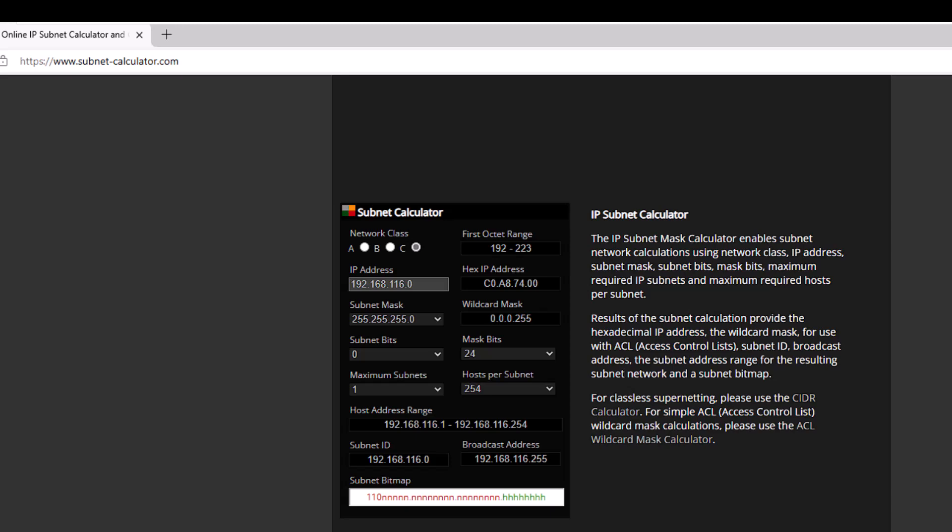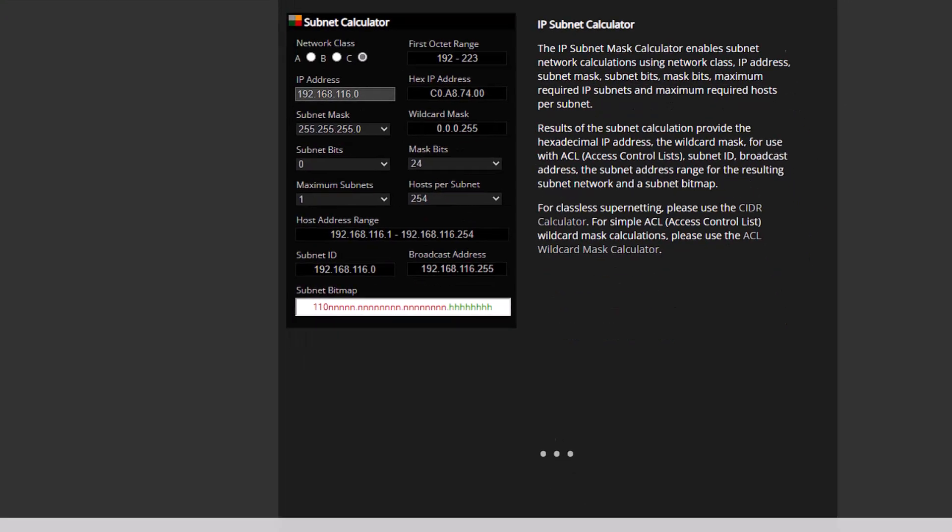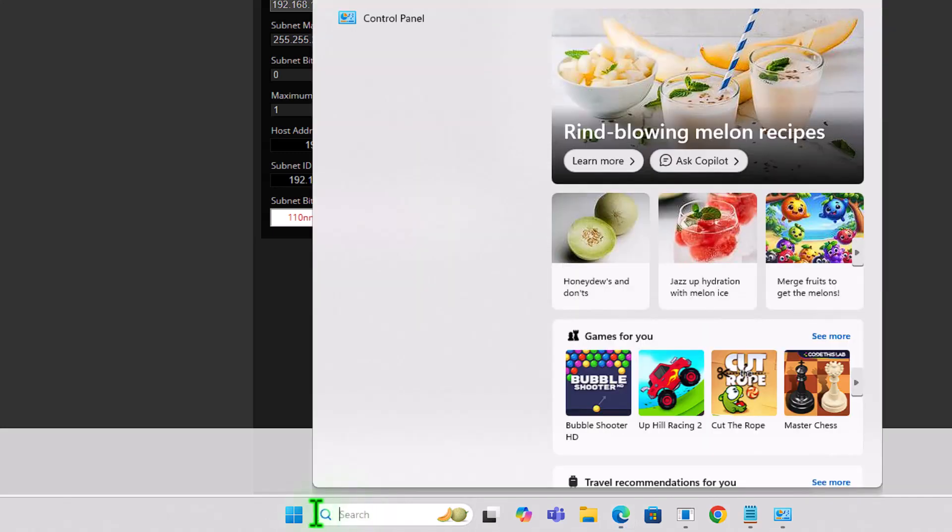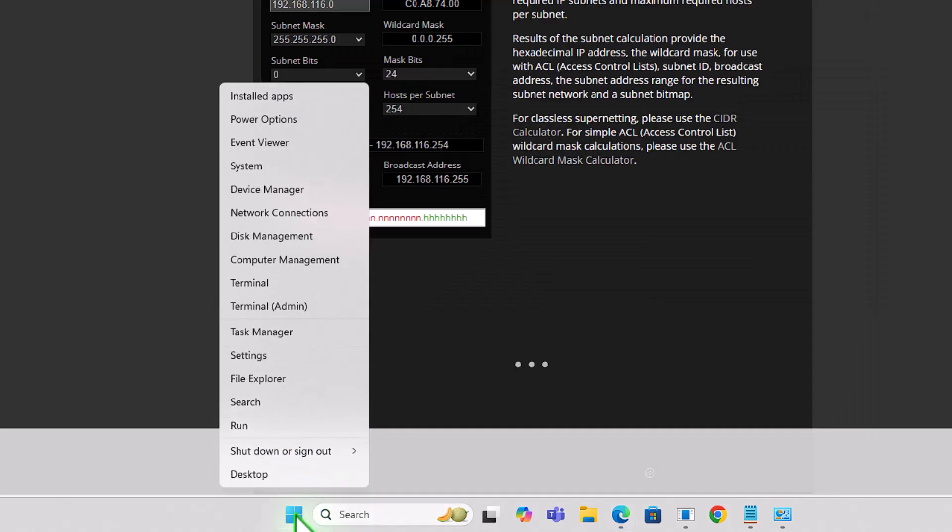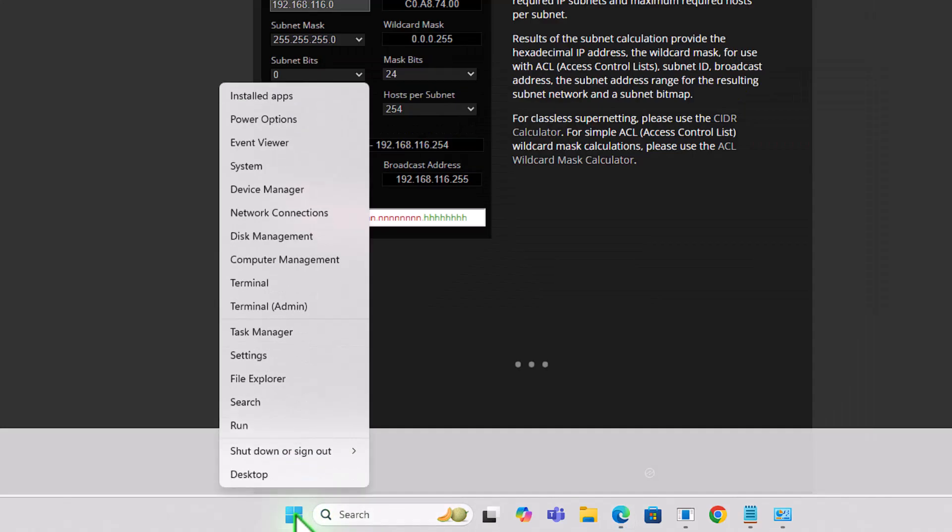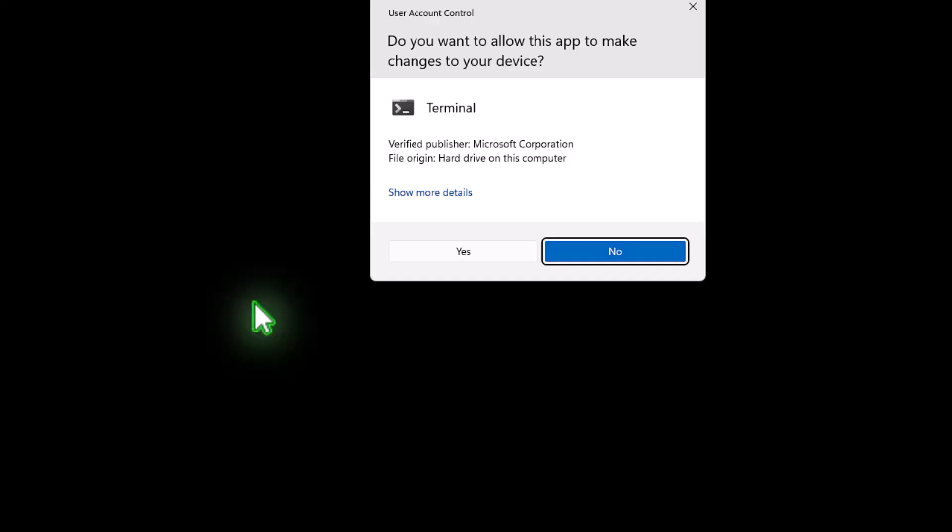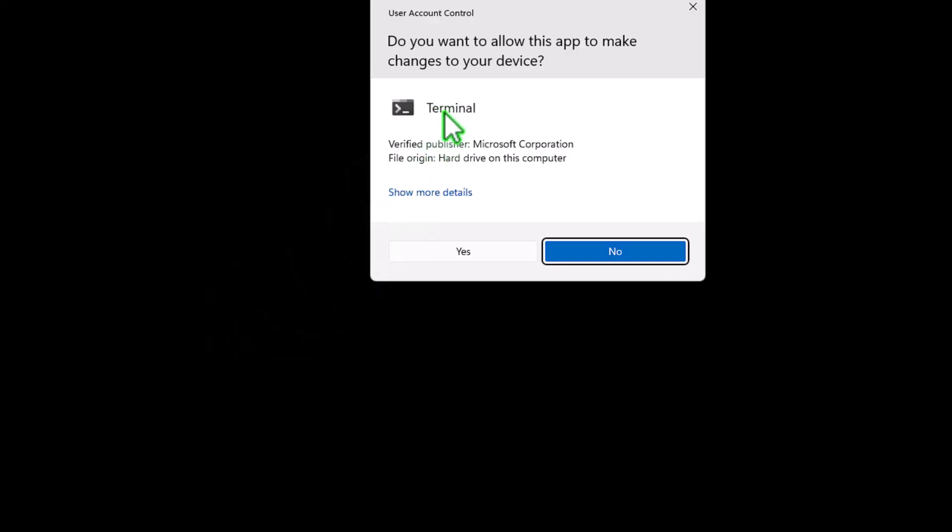So come down to the bottom of the screen here. We can right click on the Windows icon and click Terminal Admin.